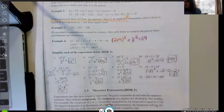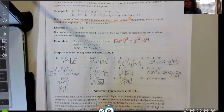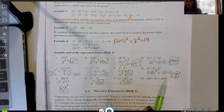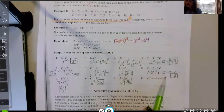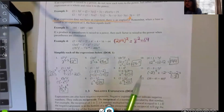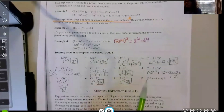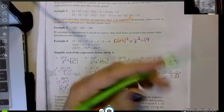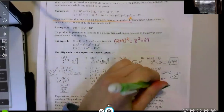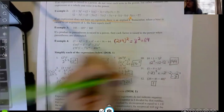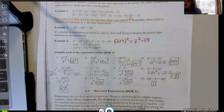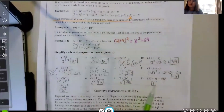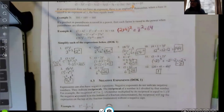Lastly, you could add everything together and raise it to the zero power to get one, or you can just recognize that any expression raised to the zero power equals one — you don't have to solve anything inside. If I see an expression to the zero power, I know the whole expression is going to be one.